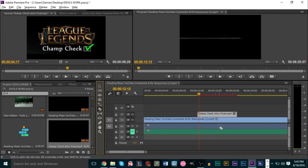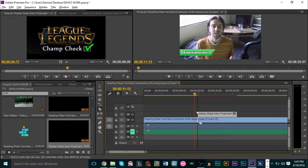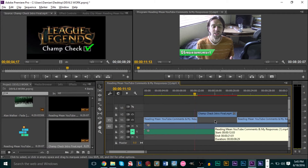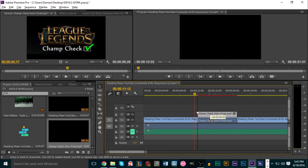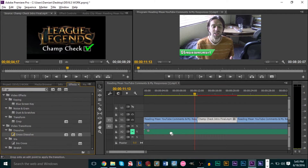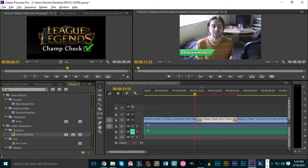Then grab your razor tool — it snaps to the start and end of your second video clip on top. Cut out that corresponding portion from your primary video track, then drag the secondary video clip down into that section. Because the razor tool snaps to the beginning and end, it fits perfectly. You can even add transitions on either side, and you'll retain the audio from the original video track while the secondary footage plays over it.